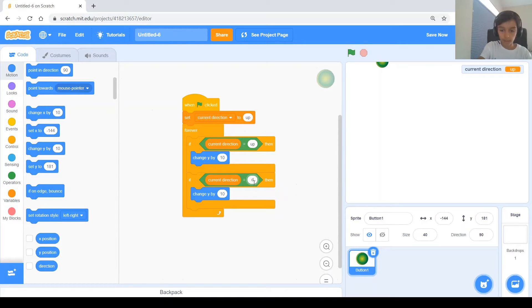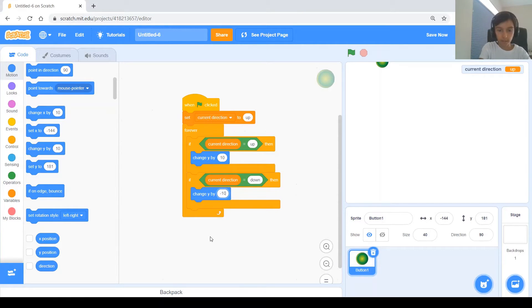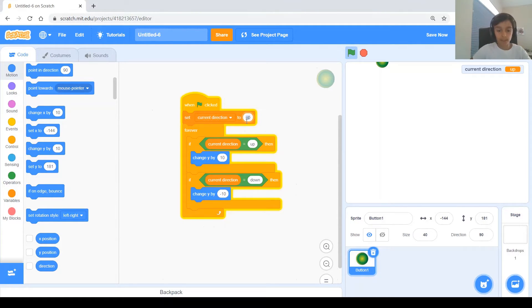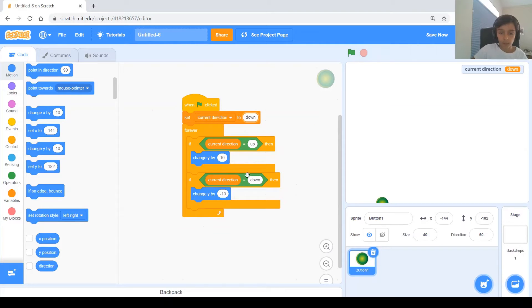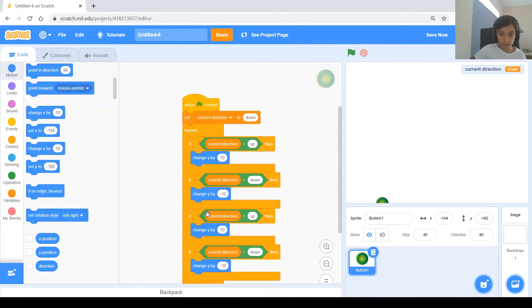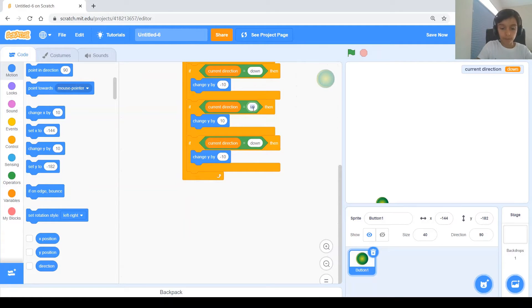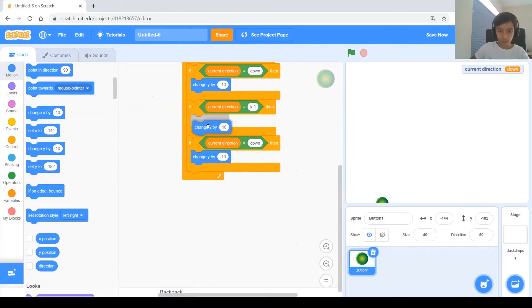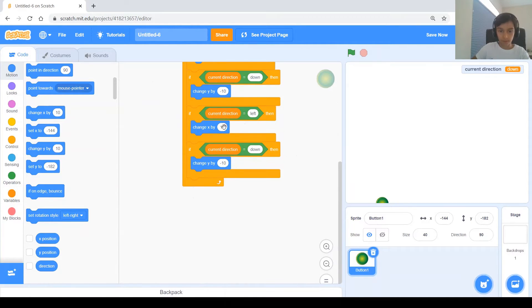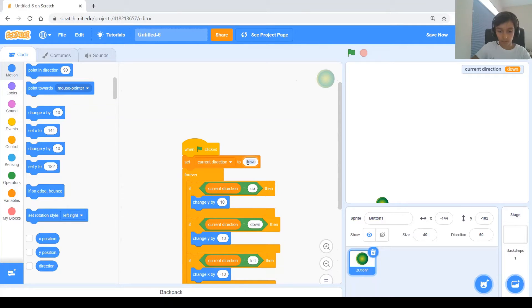Right now it's never going to be 'down,' so let's test it by setting it to 'down' at the beginning — there you go. Then duplicate again for 'left' and 'right.' For left, change x by negative 10. For right, change x by 10. Let's test both of them.